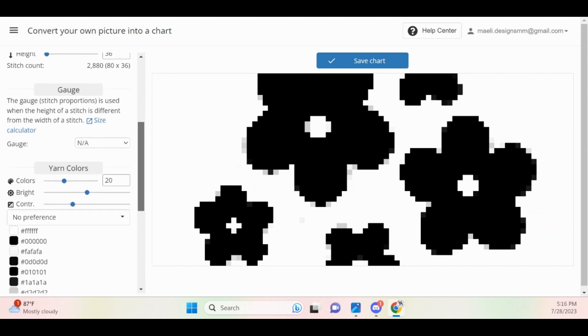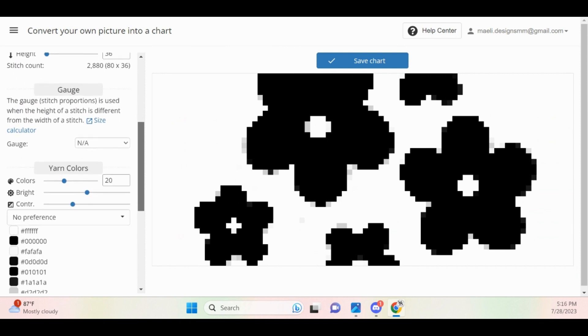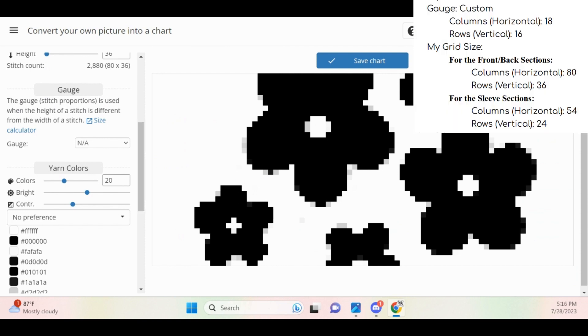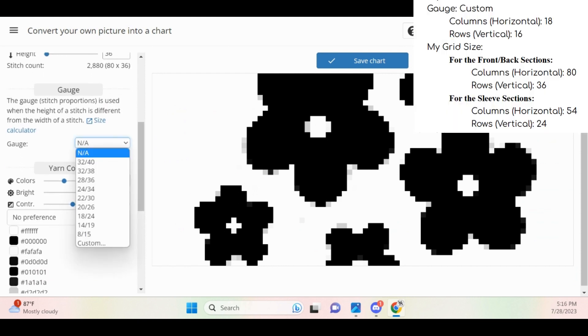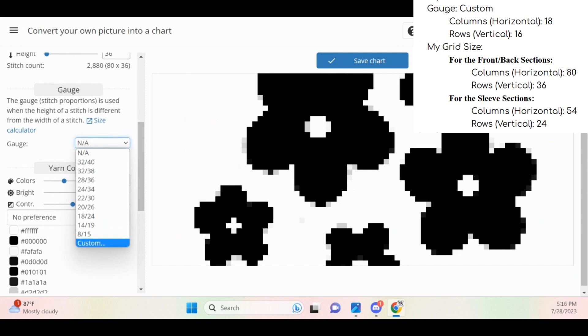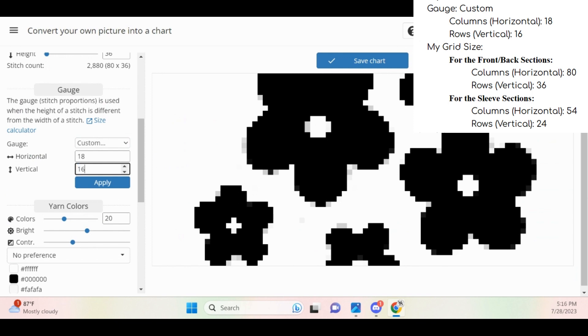Next, navigate to the gauge parameters and click on the drop-down. Select Custom and type in the gauge values as stated in your pattern. As you can see in my pattern, my columns is 18 and my rows is 16.